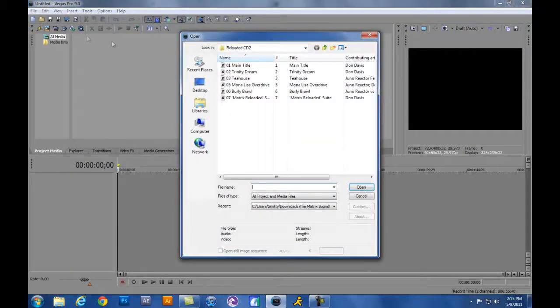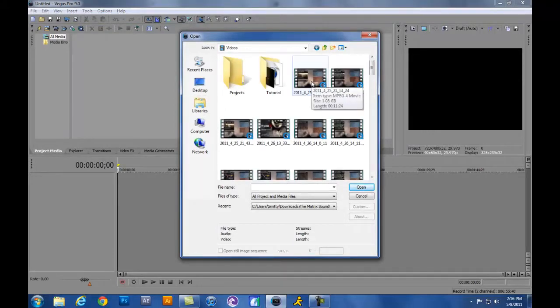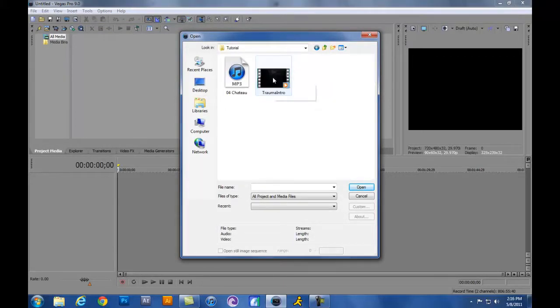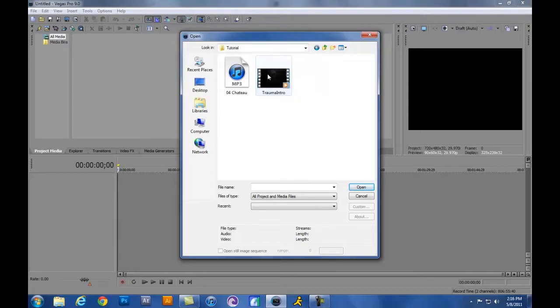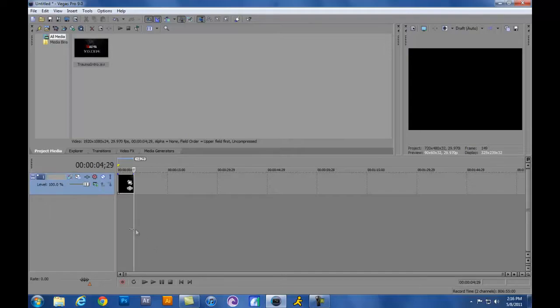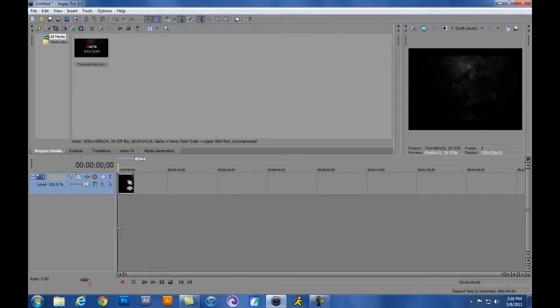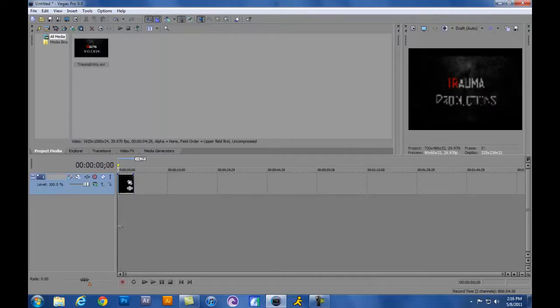Let's go ahead and go to File, Open, wherever your video is. I have mine right here in this tutorial folder. I'm going to go ahead and open it up, and this is just my intro that I've made, just real quick and easy. I made it using Adobe After Effects, which is right here.